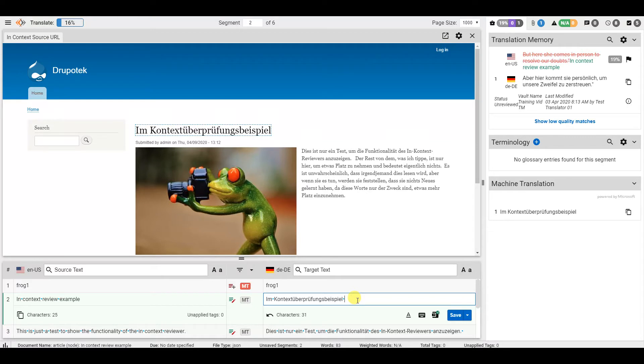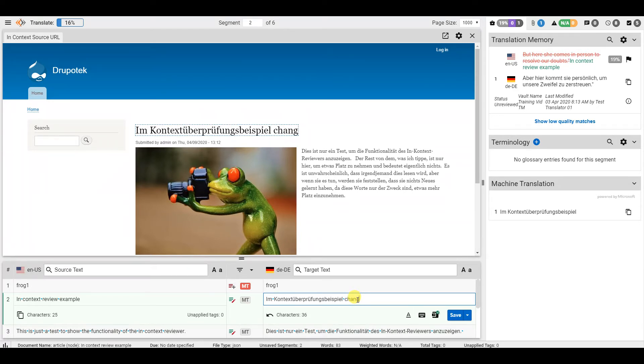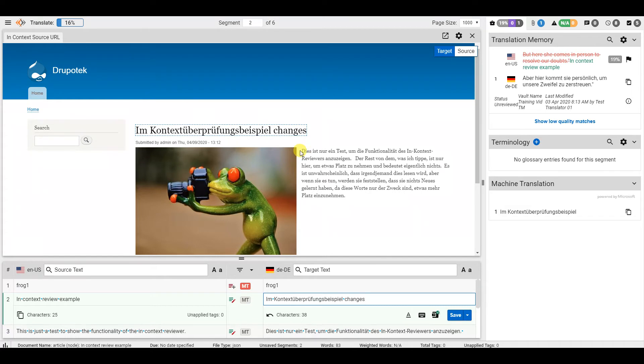The main point of the InContext Viewer is to give you an idea of what the web page will look like after the content has been translated. So when you make changes, you can see them as they would appear on the web page.